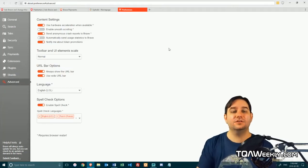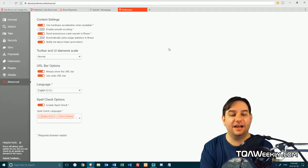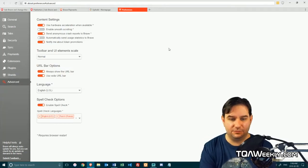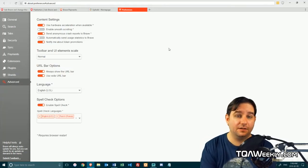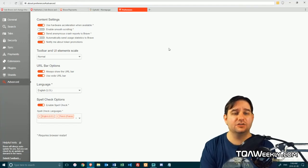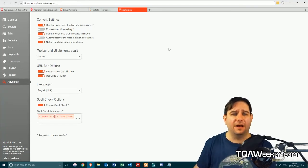And then, of course, you have advanced settings, which again, not really all that much to write home about.